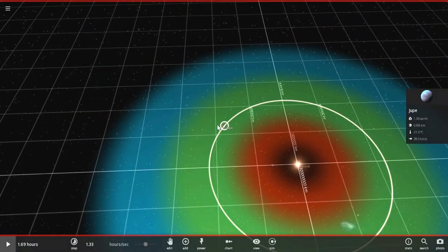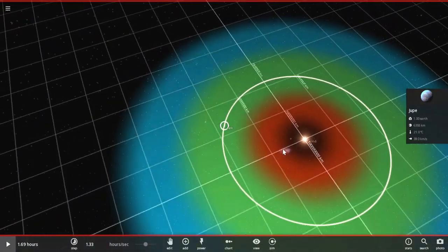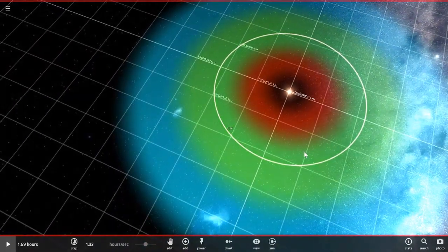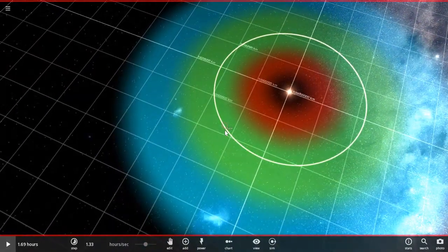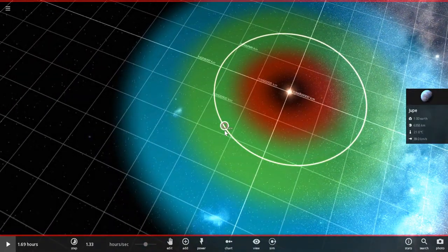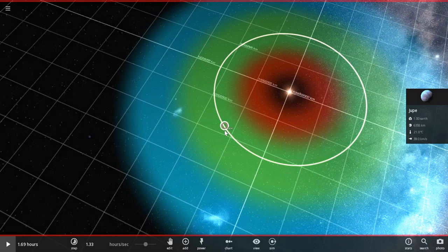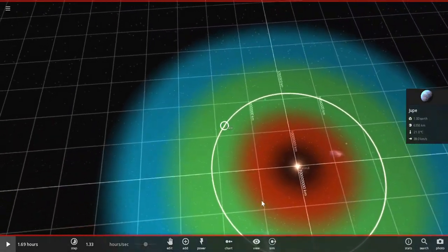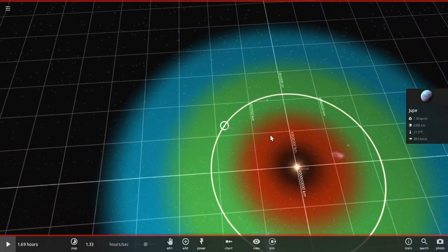Universe Sandbox only allows you to turn on climate for two planets. That's Earth and Mars. So, if you want a climate, you can only use Earth and Mars.